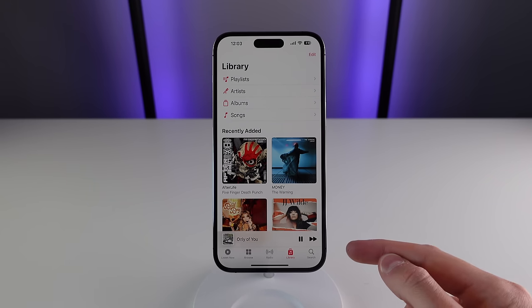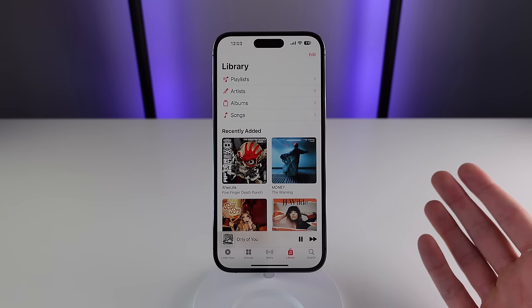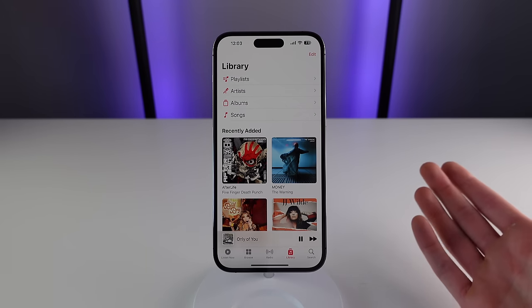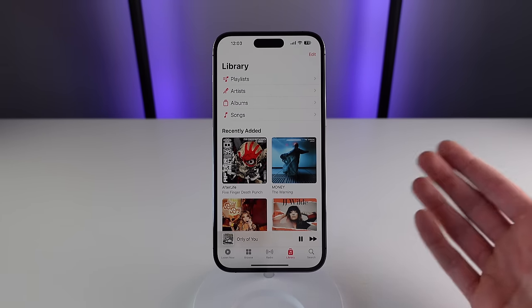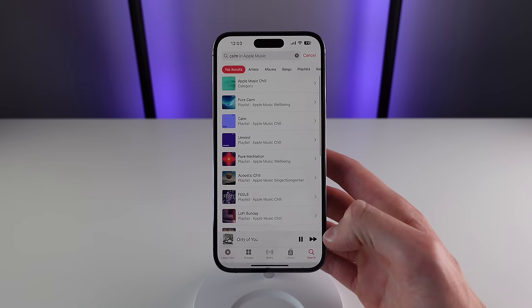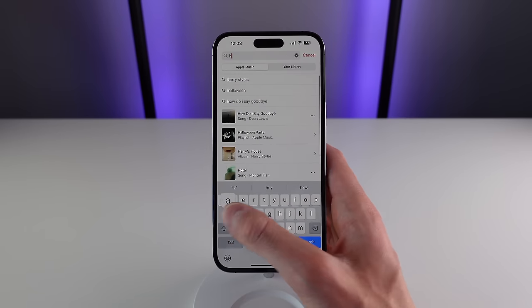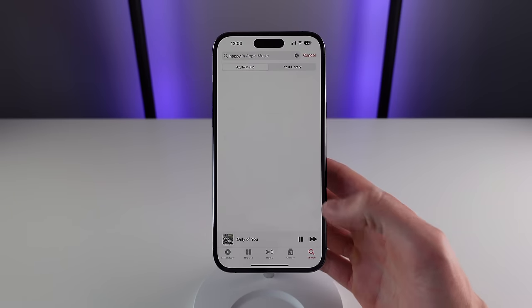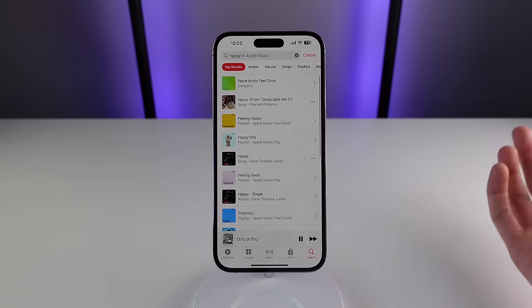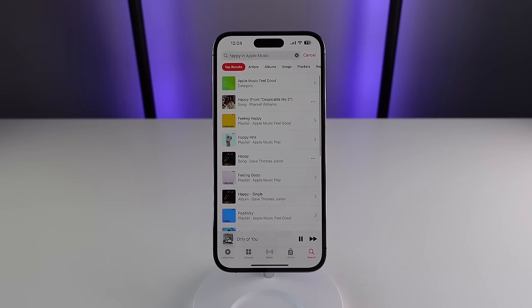The next feature is under the Search tab, and it's one I use quite a bit. You can actually search just based on the mood of music you want to listen to. For example, if I want to listen to some calming music, all I have to do is type in the word 'calm' and Apple Music pulls out a bunch of playlists in that category. Whatever mood you're feeling, just type it into Apple Music and you'll get relevant results.